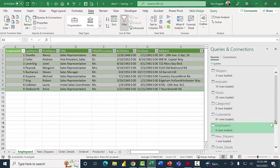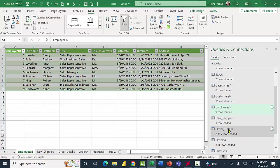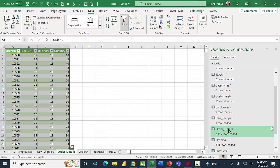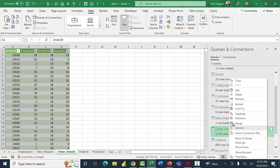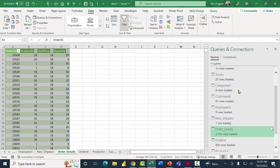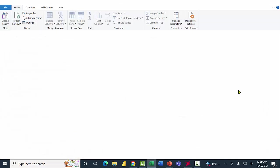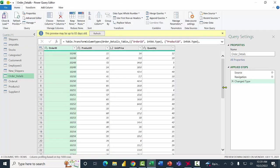Later on we'll do something with the new shippers table. For now, let me go to the Order Details table — in this case I want to show you how to do a formula in Power Query. I'll right-click on Order Details and pick Edit, and now we're back to the Power Query window.